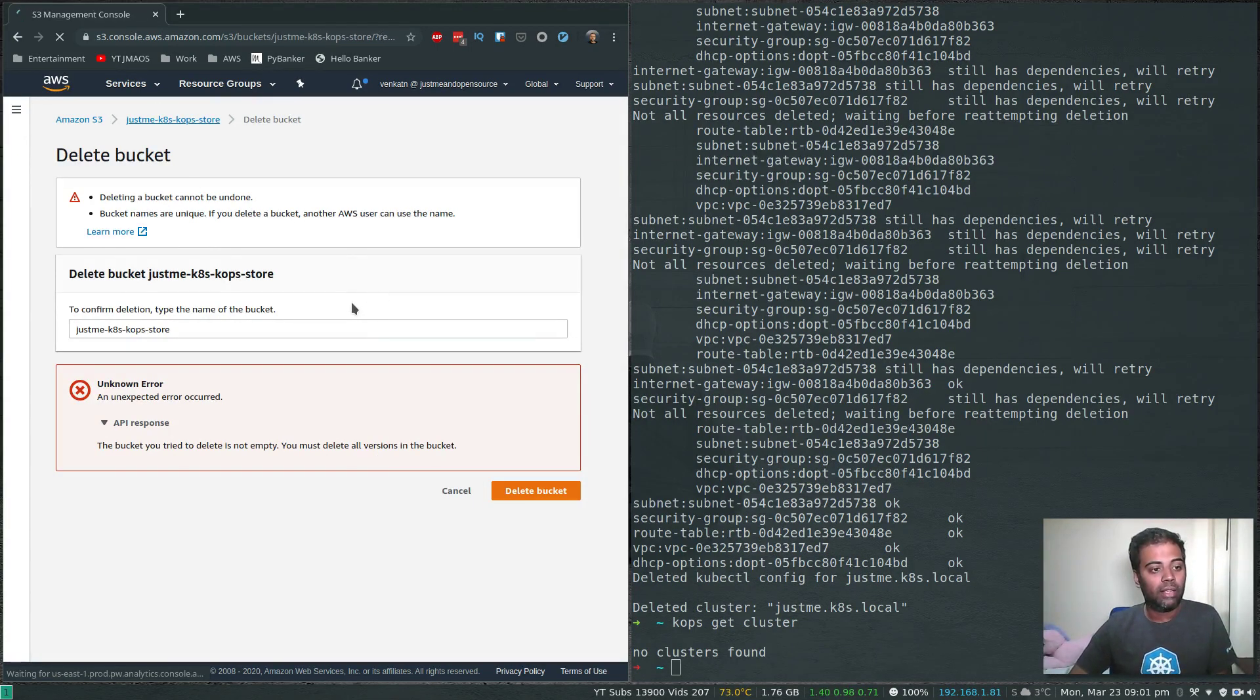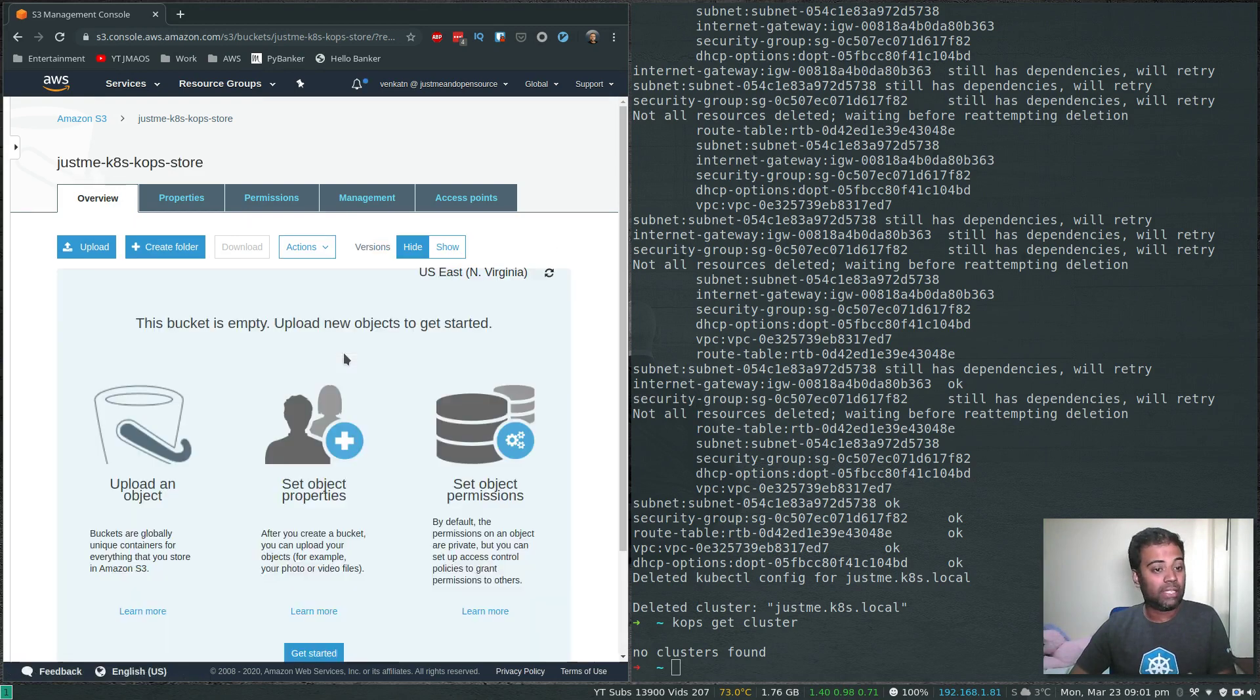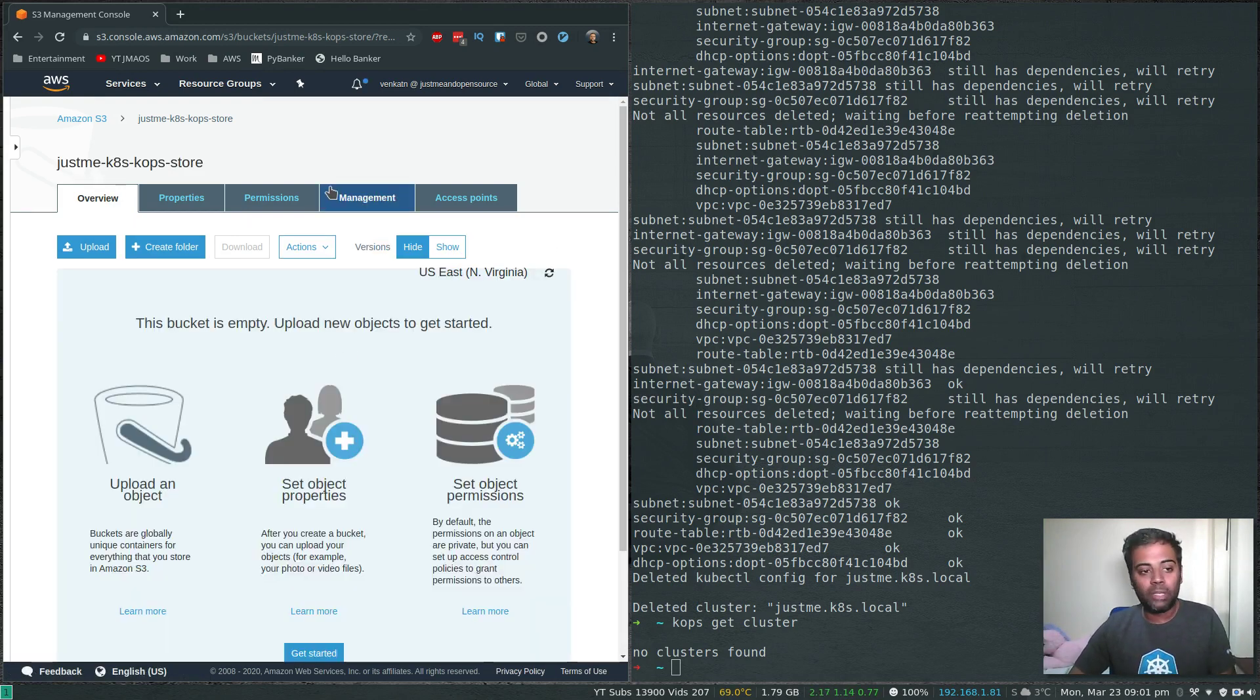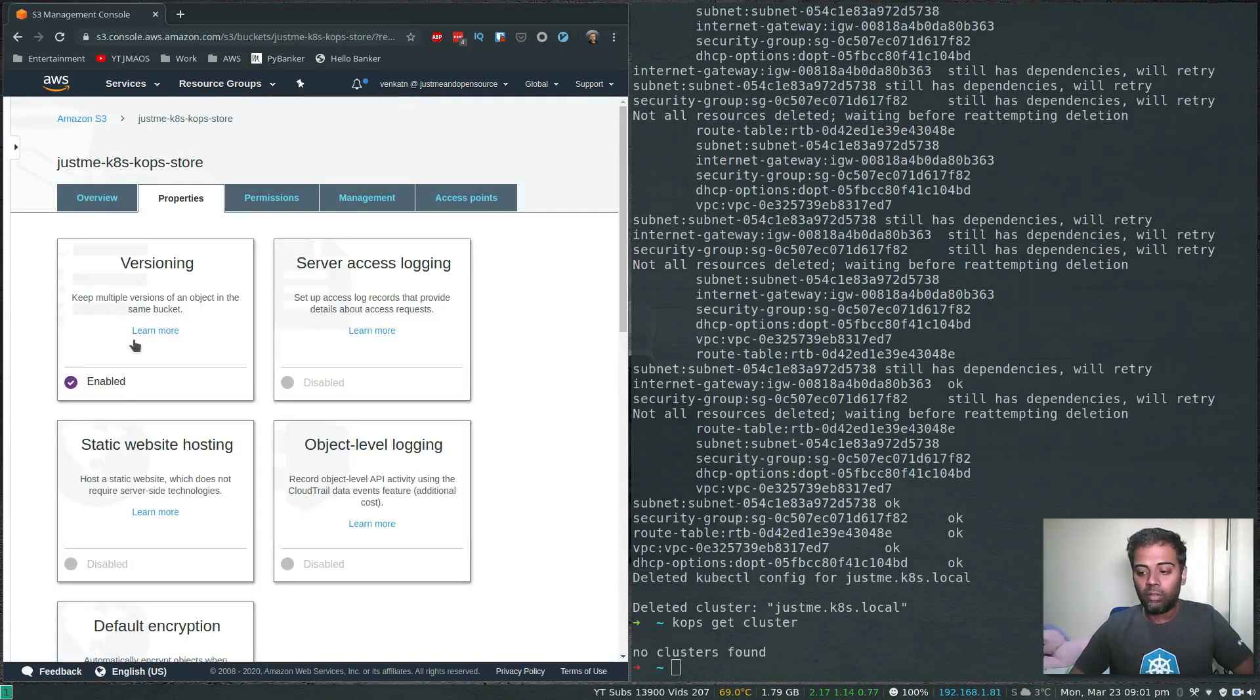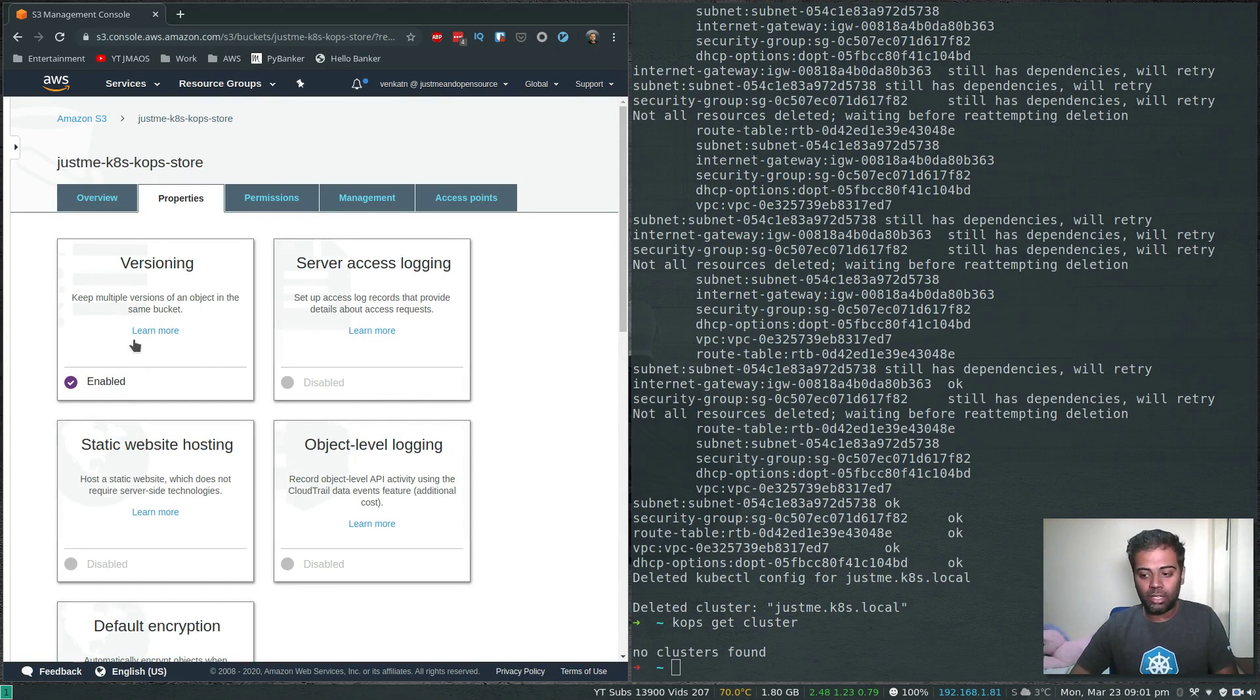Although the bucket says that it's empty, if you go in here the bucket is actually empty, but it's not actually empty because we enabled versioning. If you look at the properties, we enabled versioning for this bucket, so that means it still has all my previous versions of the KOPS state.